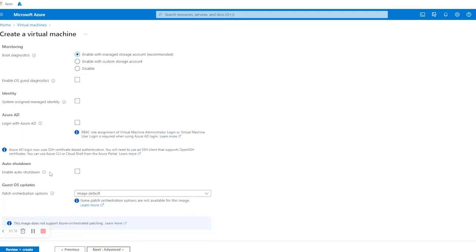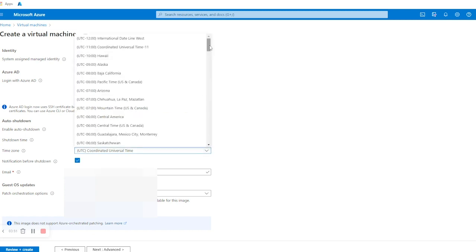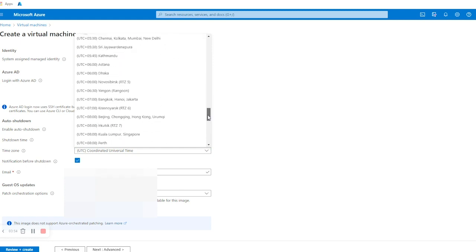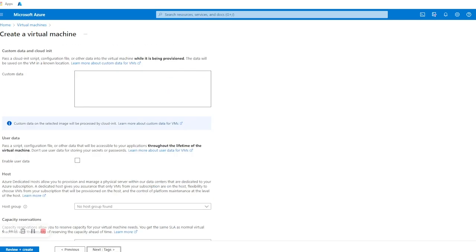Leave everything else as default and go to Next: Management. Here we are going to enable Auto Shutdown. The shutdown timing is 7 PM, but you can select another time according to your requirement. In Time Zone I'm going to select UTC+5:30 — you can select your own. In the email box you can give one or multiple emails to receive notifications before shutdown.